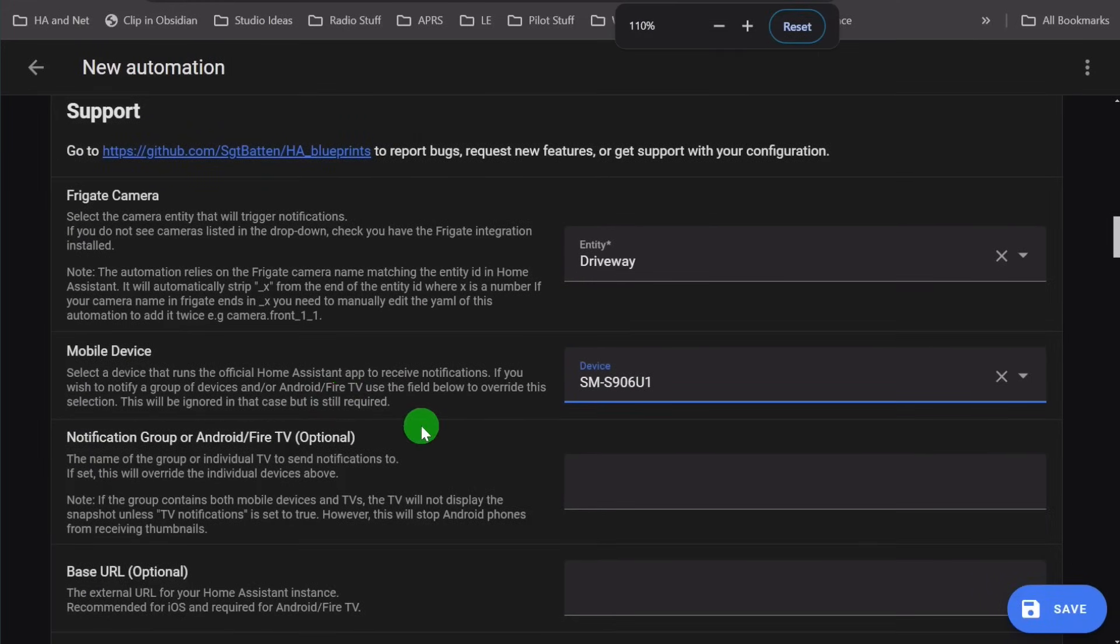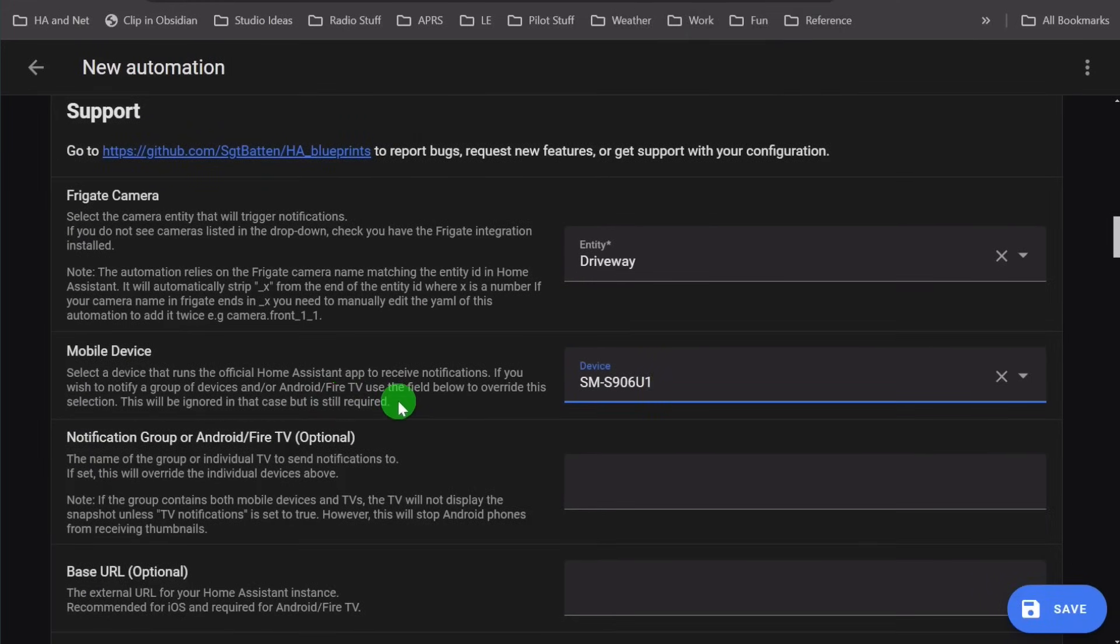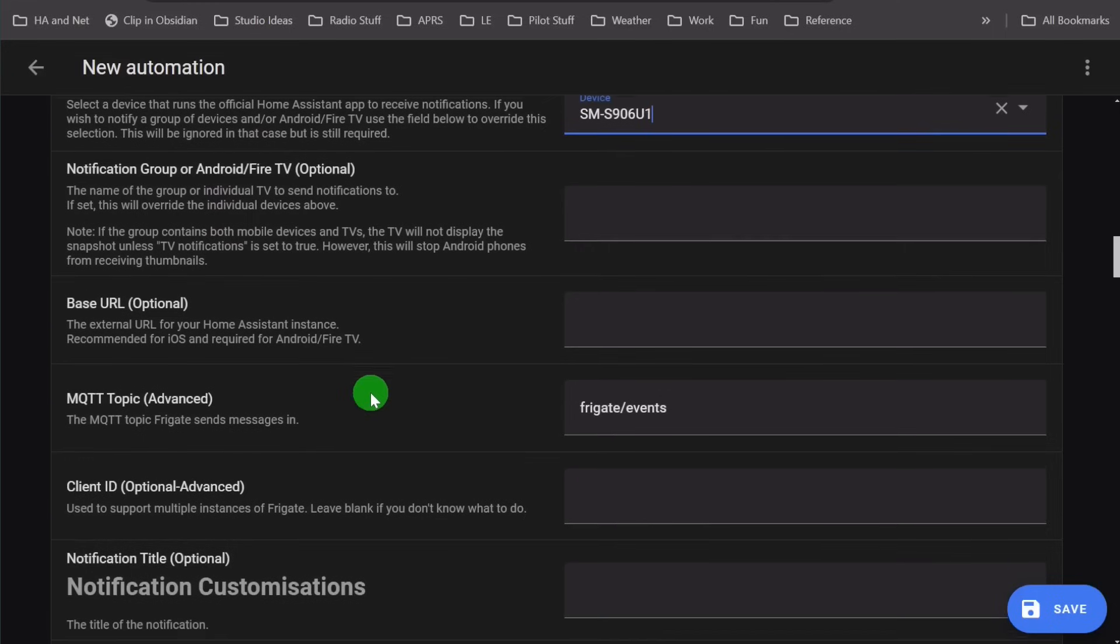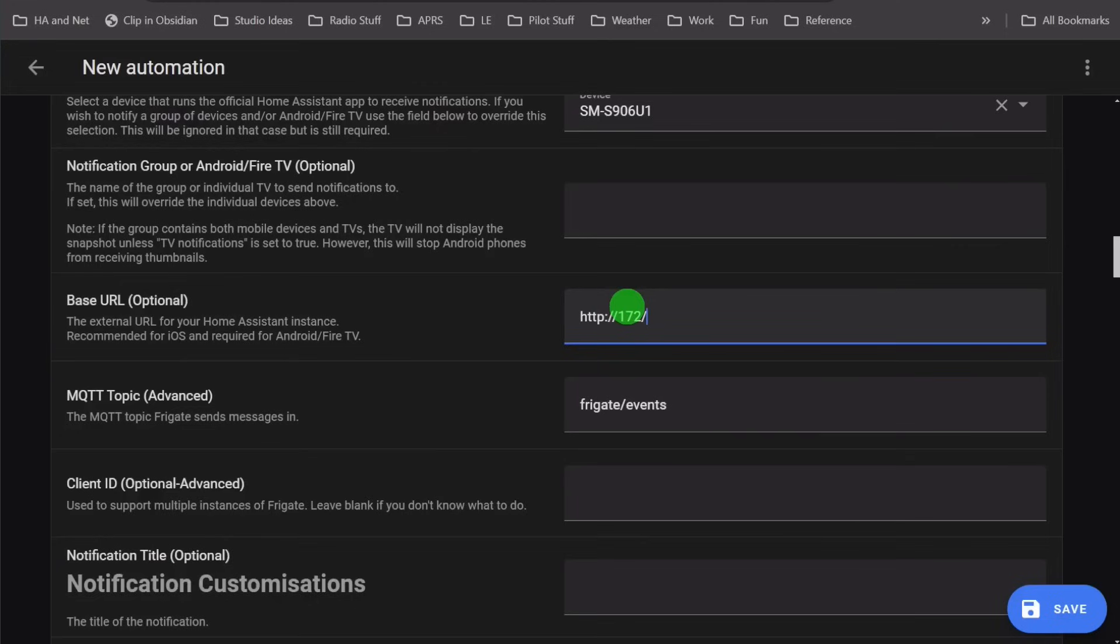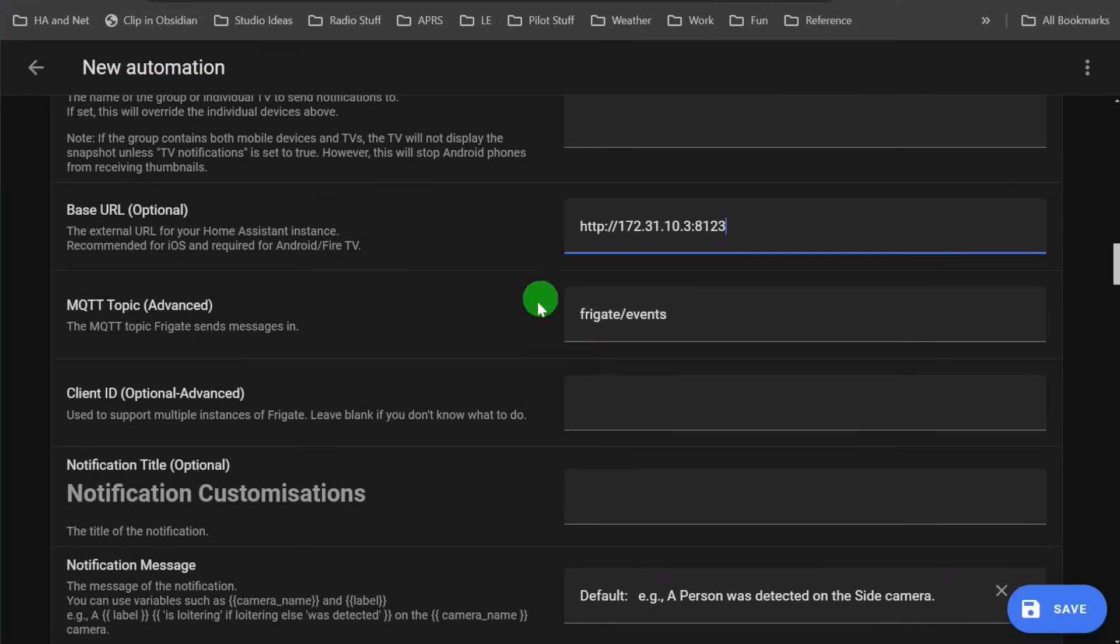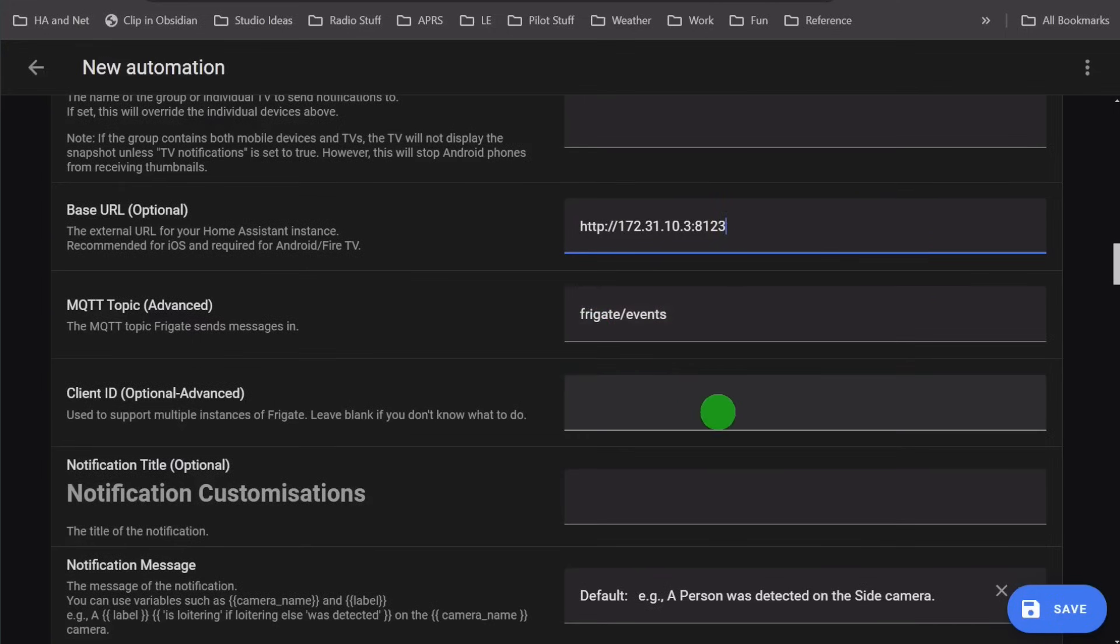I'm going to go through some of the key settings here. I don't use notification groups. The base URL is what you need to put in where your Frigate instance is. In my case, I'm just going to put in the IP address of the Home Assistant instance. This is where it's going to go and look at the API. Now you need to have the Frigate proxy installed or Frigate itself on Home Assistant. This is a requirement, otherwise it's not going to work. This is a default topic that Frigate has.